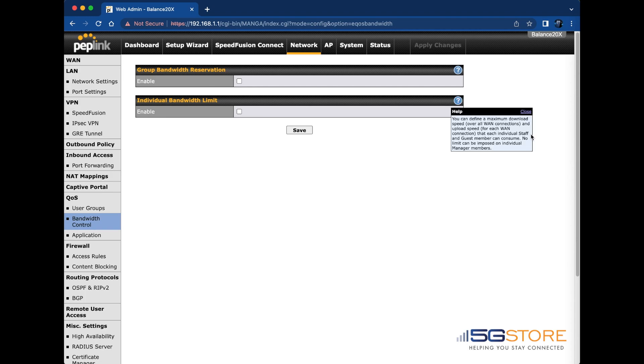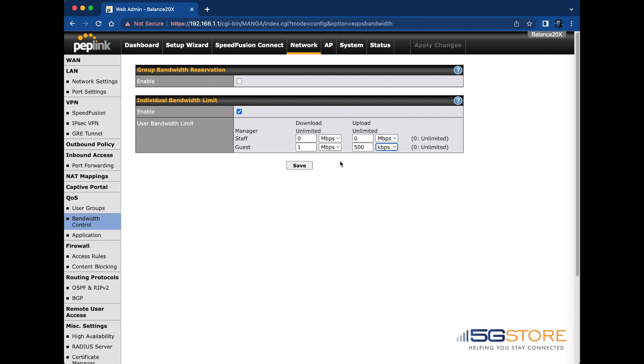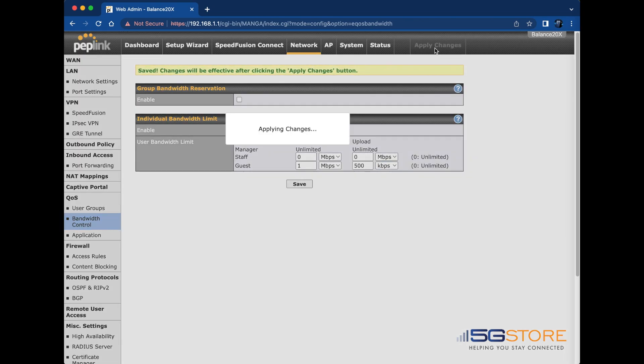Second, we have individual bandwidth limits. We can set a maximum download speed and upload speed. This is how much each individual staff and guest user can consume. No limit can be imposed on individual manager users. I'm going to go ahead and set these pretty low and then show you how it works. I'll set one megabit per second down and 500 kilobytes per second. I'll click save and then give it a moment to apply changes.